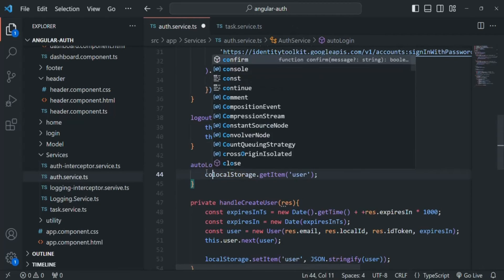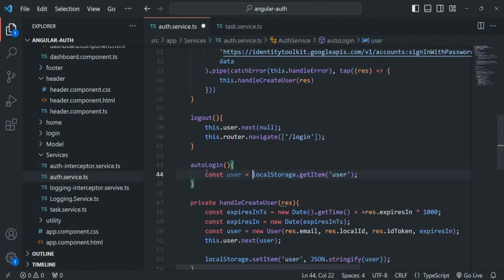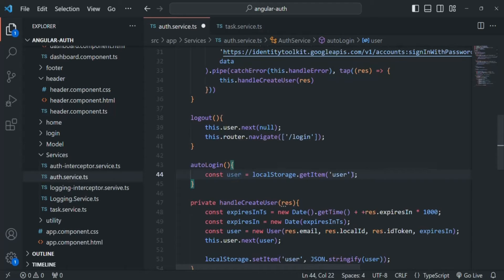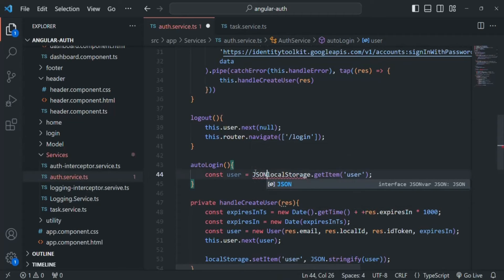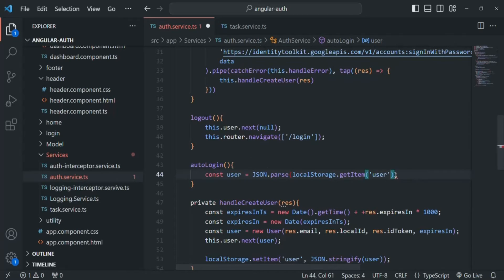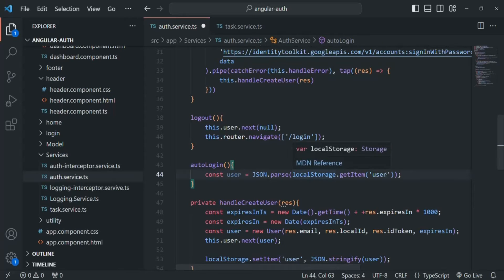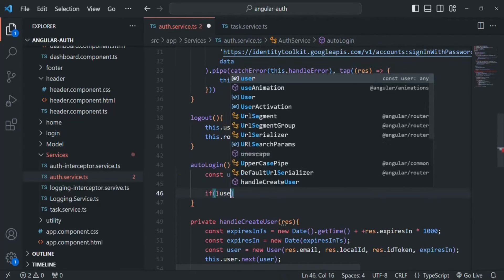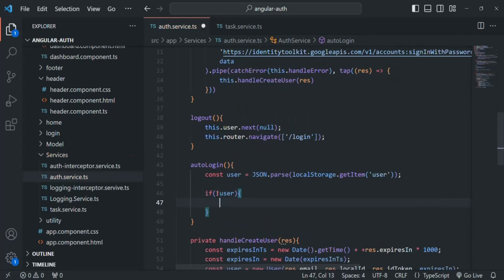We want to read the 'user' variable from local storage and store it in a variable called 'user'. This is saved as a string value, but we want to assign it as a user object. So we are going to convert that user string back to a JavaScript object using JSON.parse, which converts a string value to its respective JavaScript object. Then we check: if this does not return a user object, we simply return from here and do nothing.